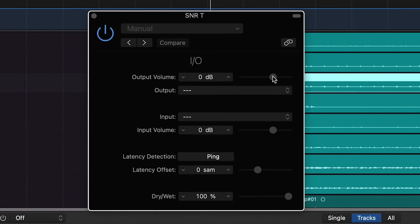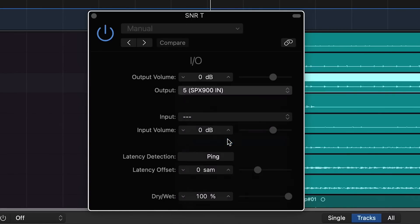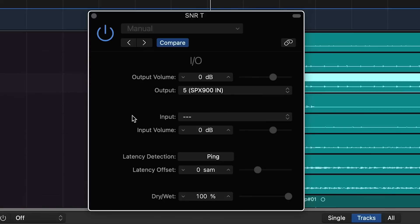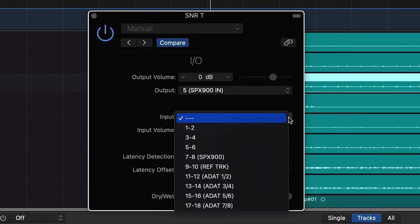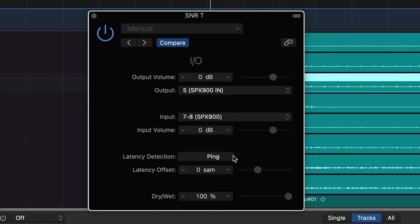With the output volume, we can adjust the output volume going to the hardware unit. This is the output going out of Logic into the hardware unit. In my case, we're going through output 5, which is the input on the SPX. We'll do the same thing with the input. This is the input coming back in from the SPX, which is here on 7 and 8 in my case.